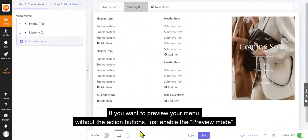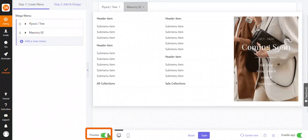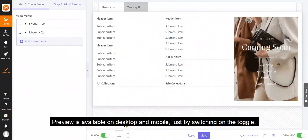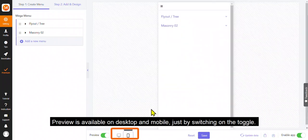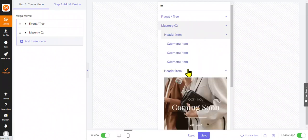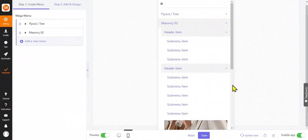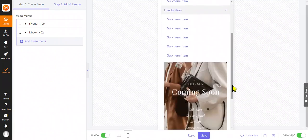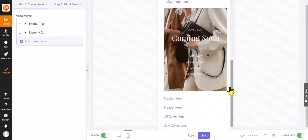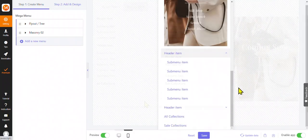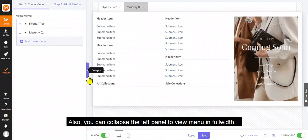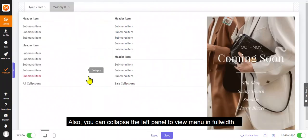If you want to preview your menu without the action buttons, just enable the preview mode. Preview is available on desktop and mobile, just by switching on the toggle. Also, you can collapse the left panel to view menu in full width.